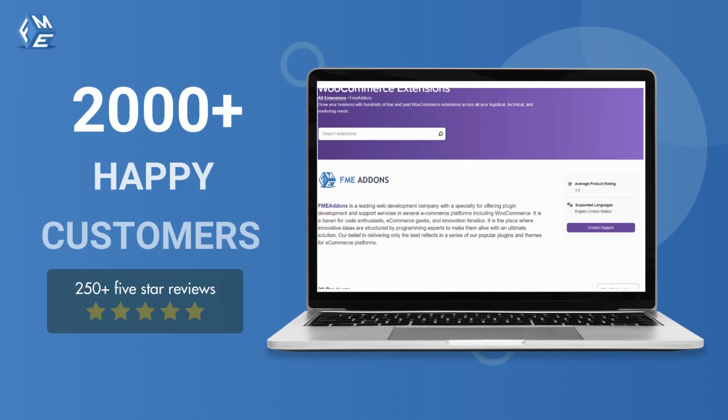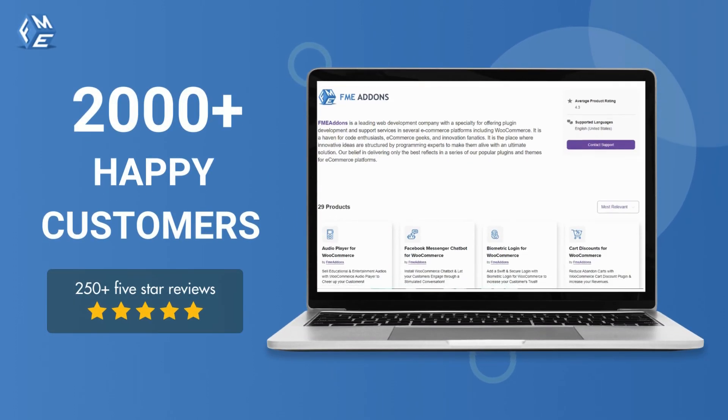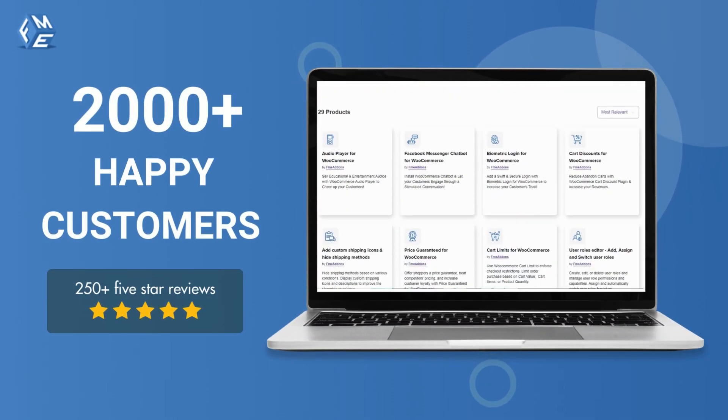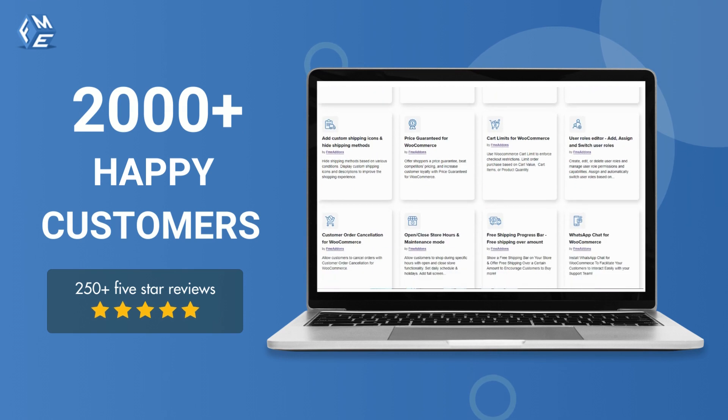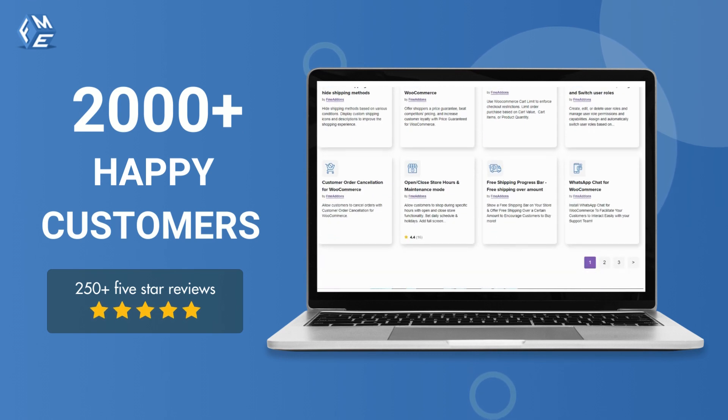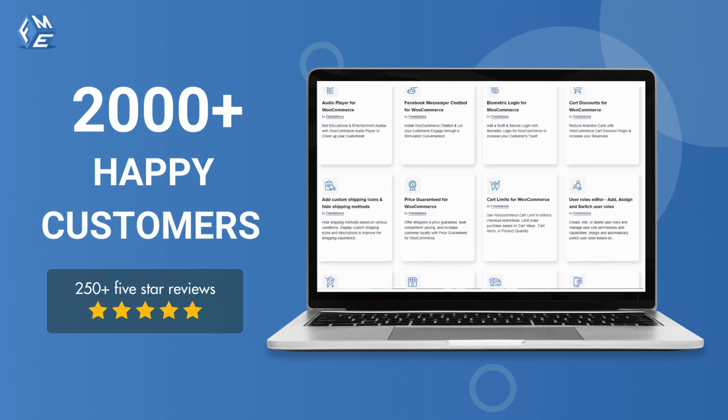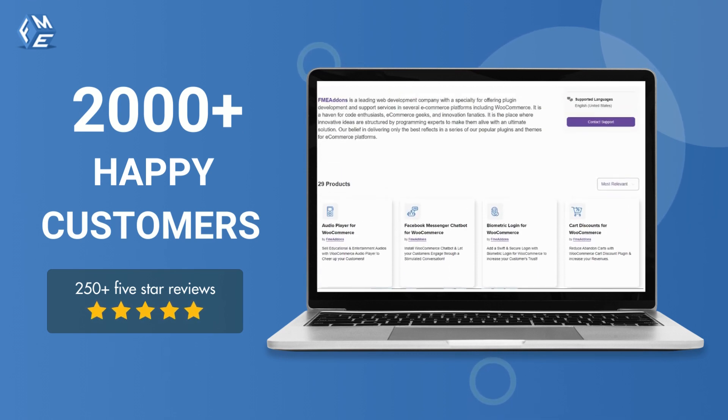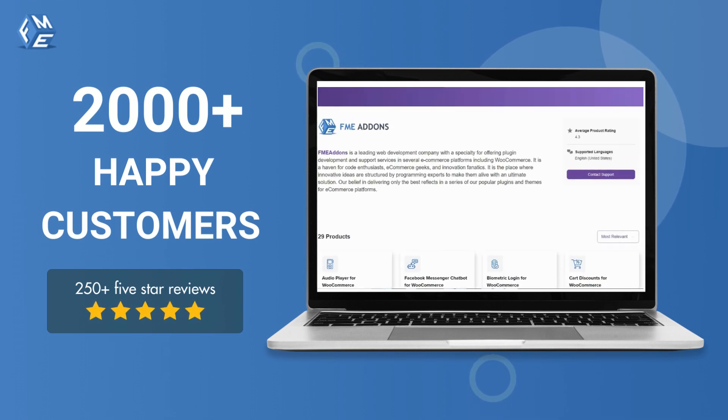This plugin is developed by FME Add-ins, a leading WooCommerce plugins development company having more than 2,000 happy customers.